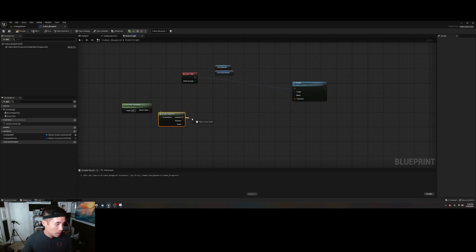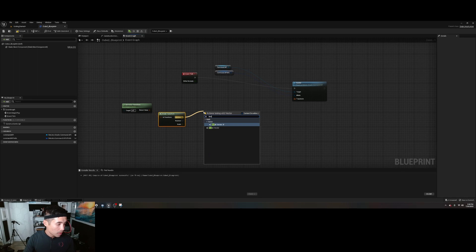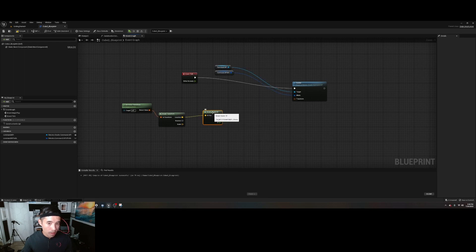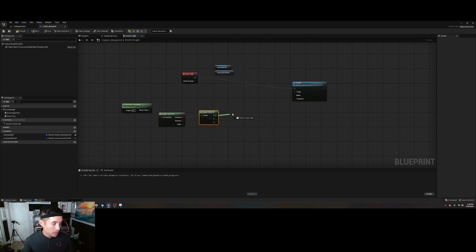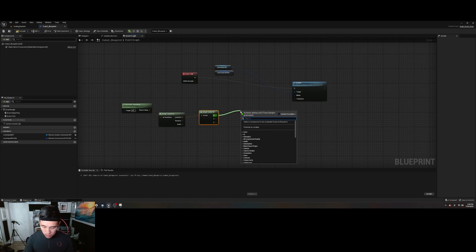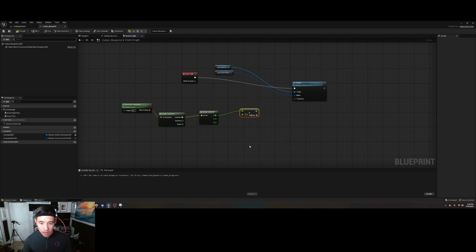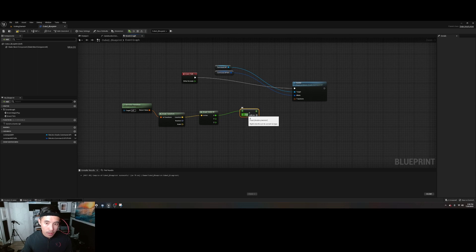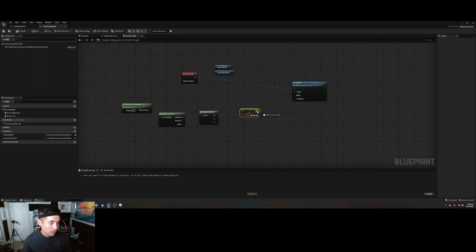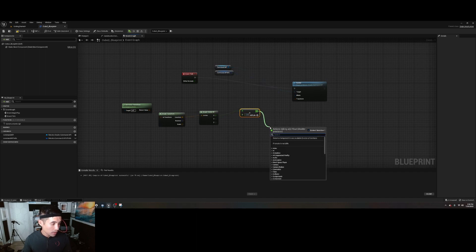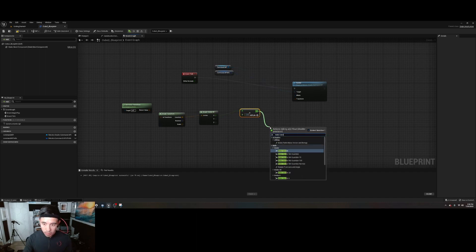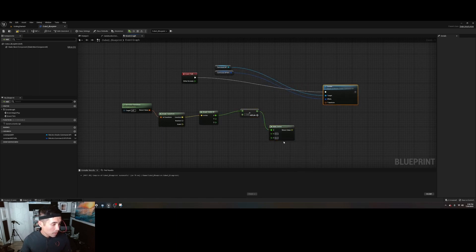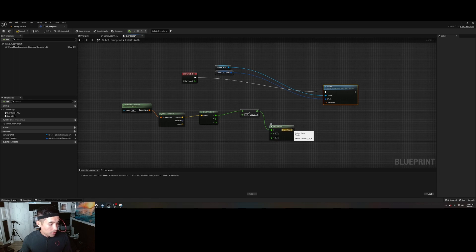From location, break vector 3f. And then from the x, we're going to do multiply. Here you're going to put a negative 1. Crack this down. Make vector.